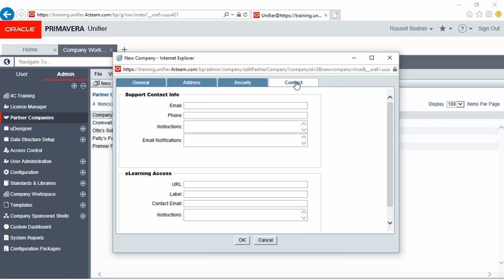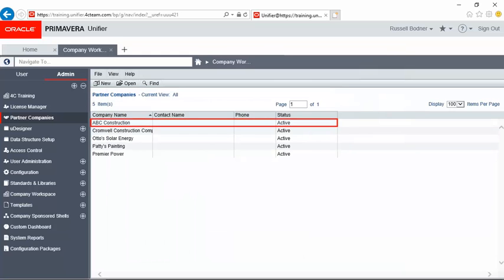When finished, click OK to create the partner company. Notice that the partner company has been added.